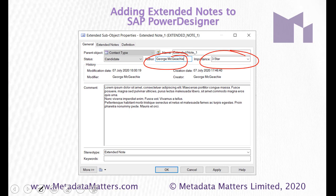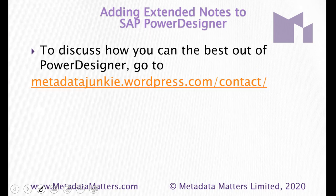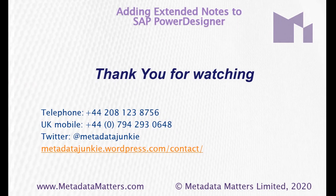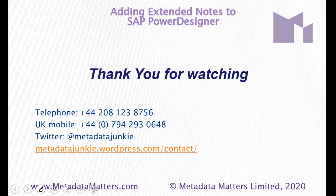To discuss more about how you can get the best out of Power Designer, go and look at my blog please. MetadataJunkie.wordpress.com. To contact me, put slash contact on the end of that. Alternatively, I am Metadata Junkie.